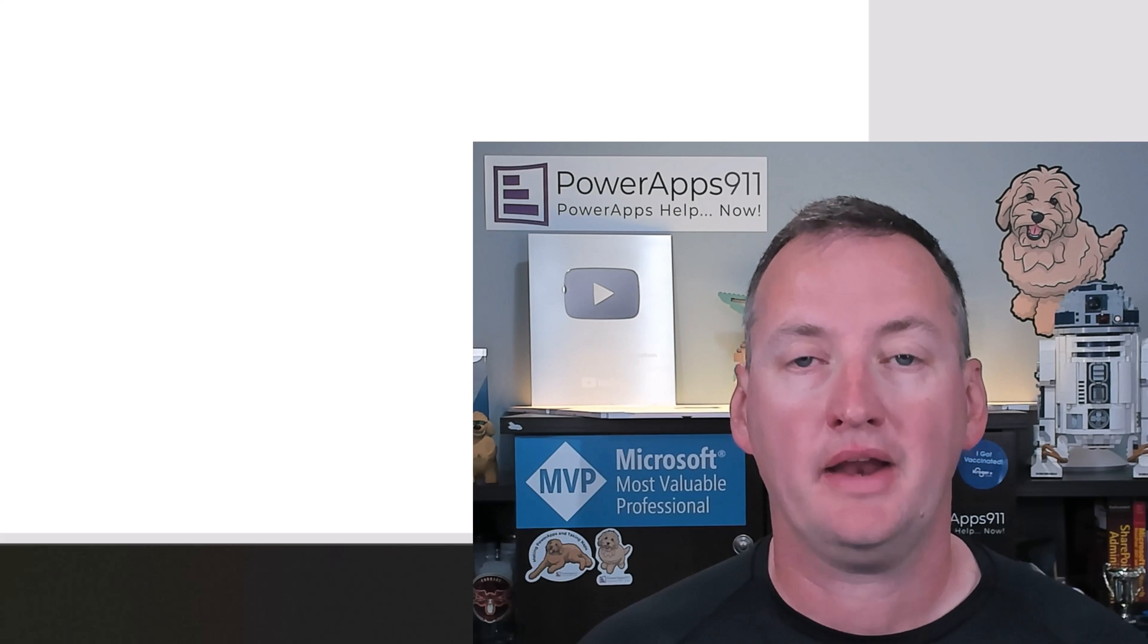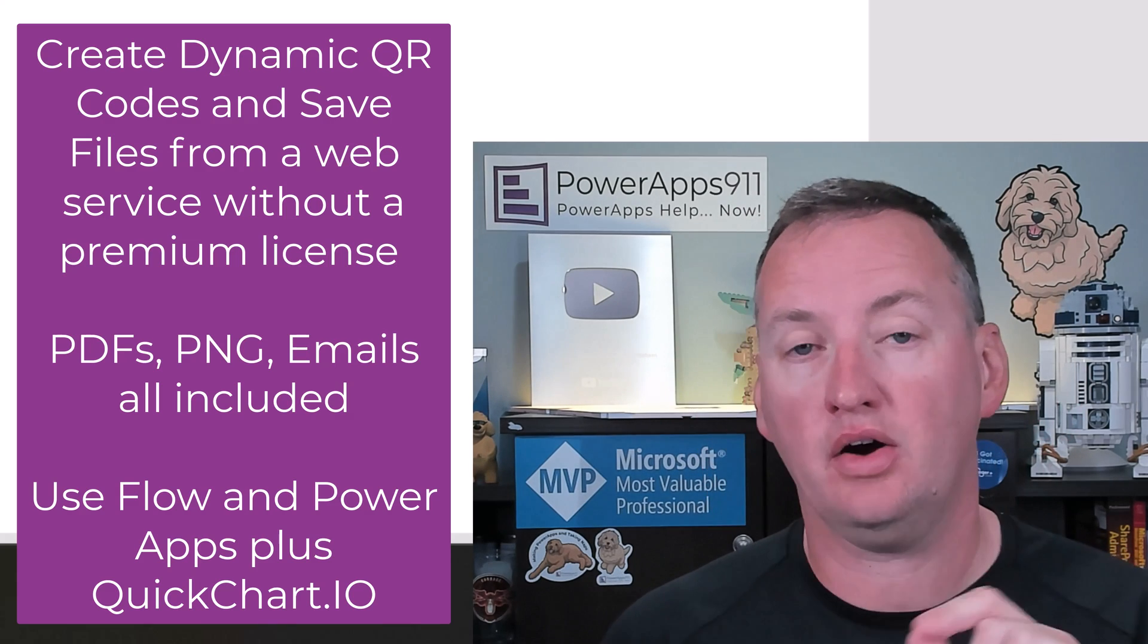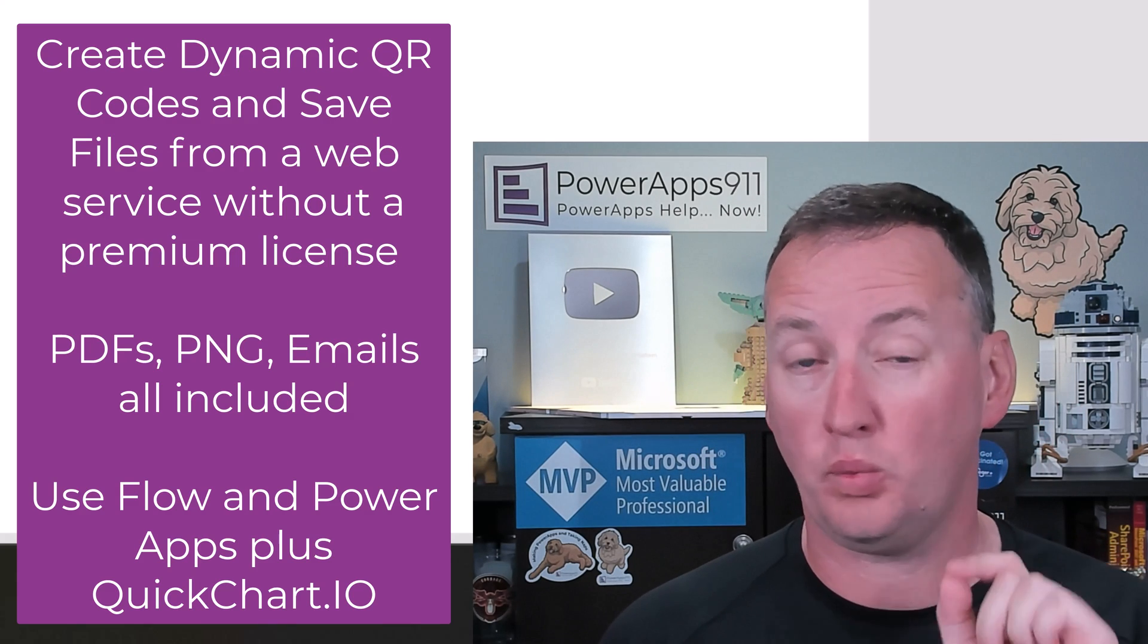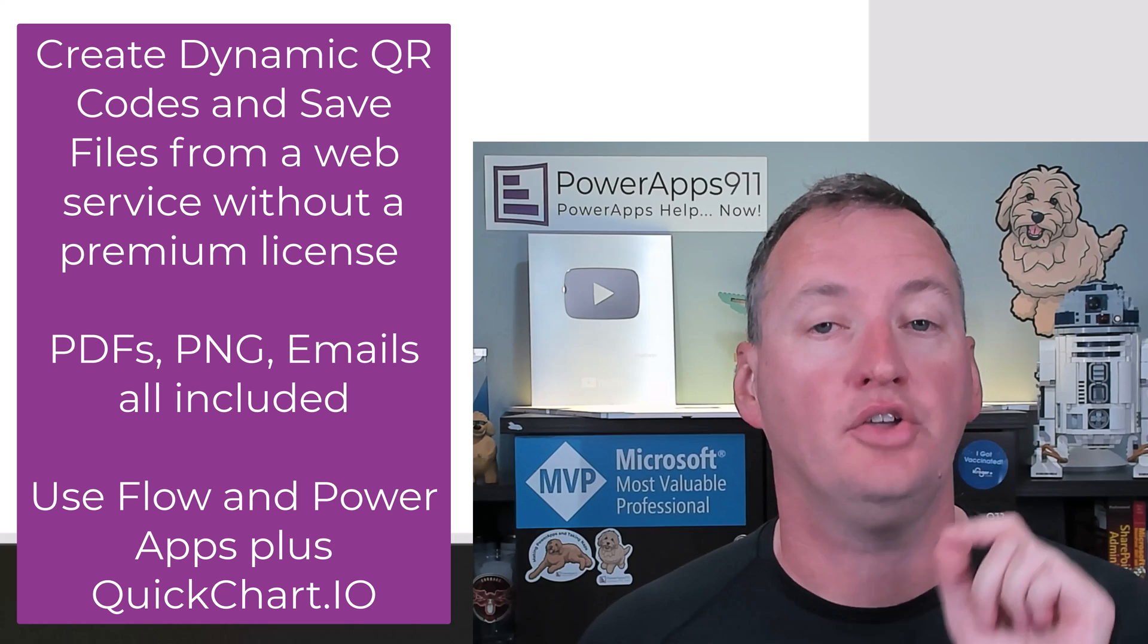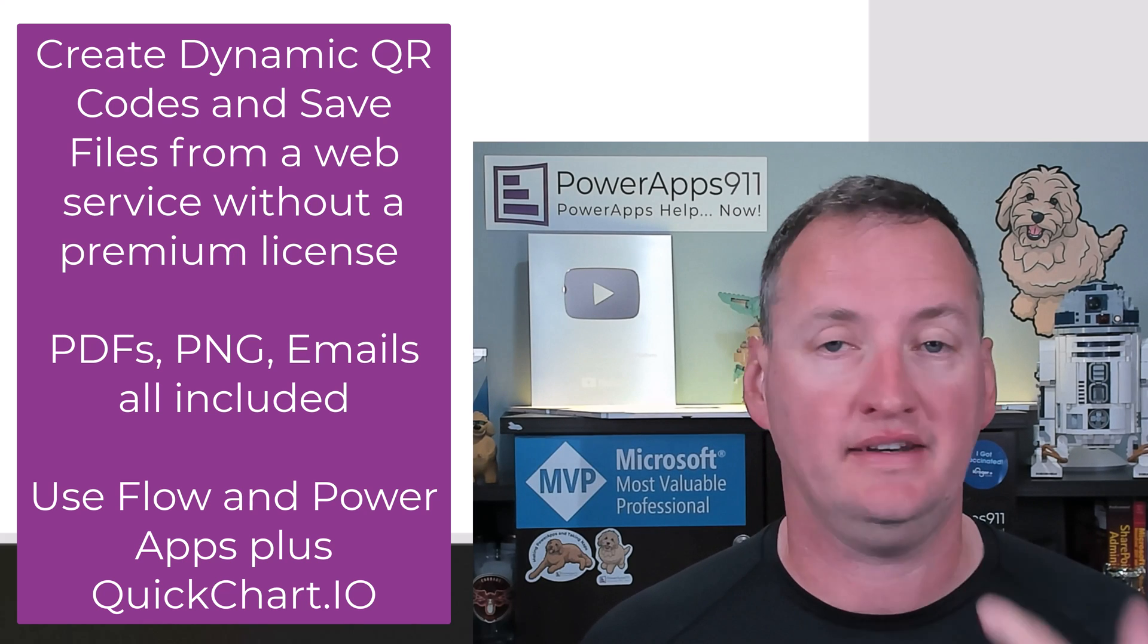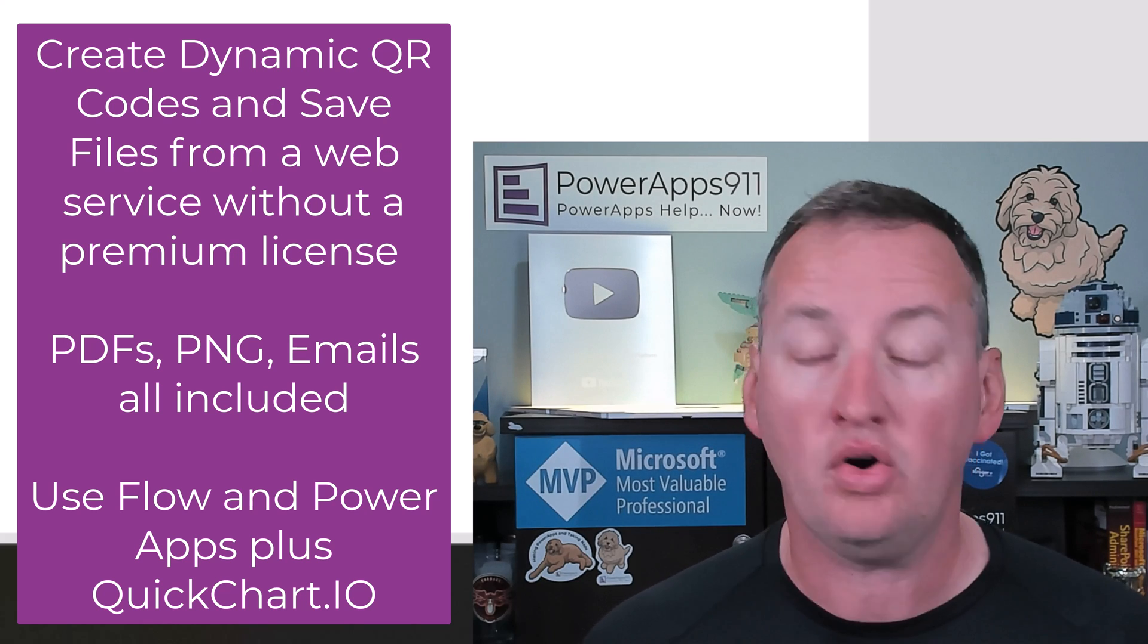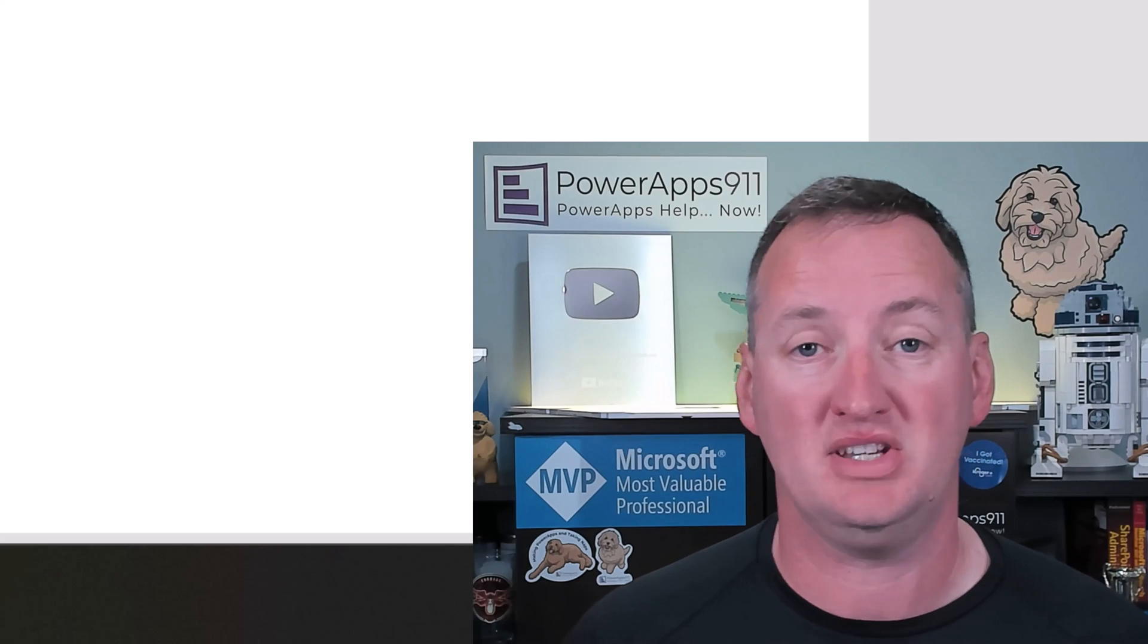In today's show, we're going to talk about how to create QR codes in your PowerApp, and we're going to talk about how to download those files without using premium connectors so you can put it into a PDF, send it into an email, or just save the file as a PNG. Sounding fun?